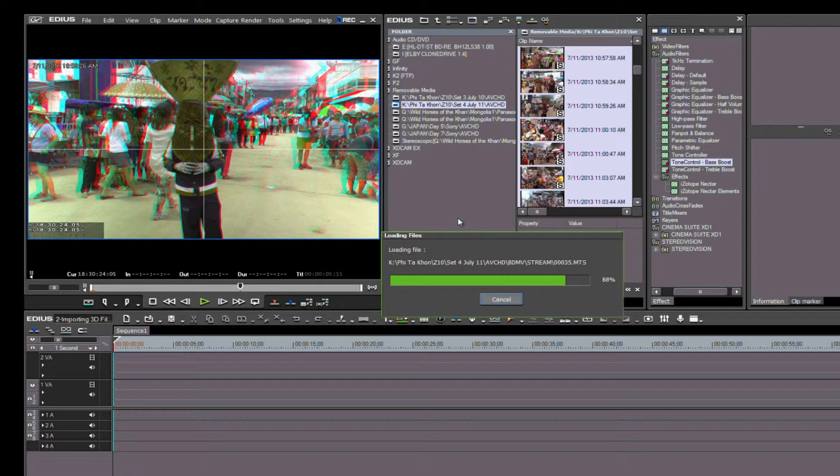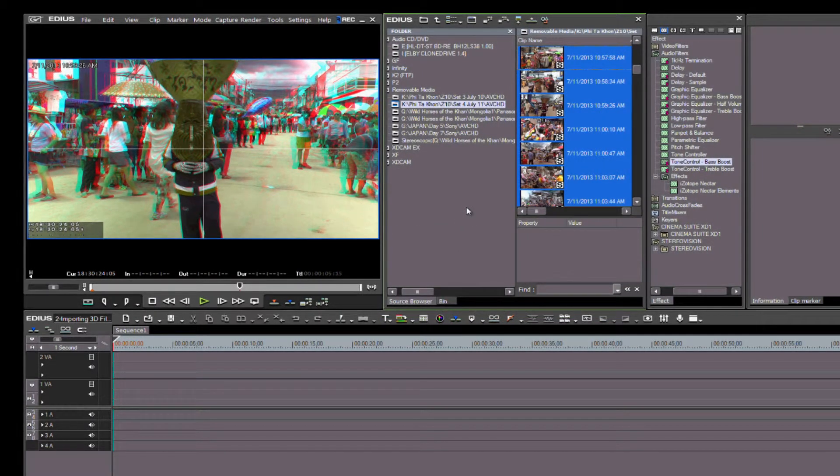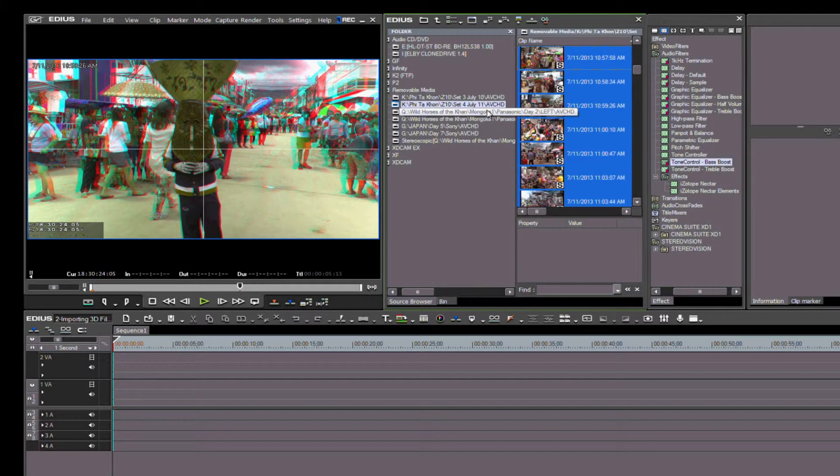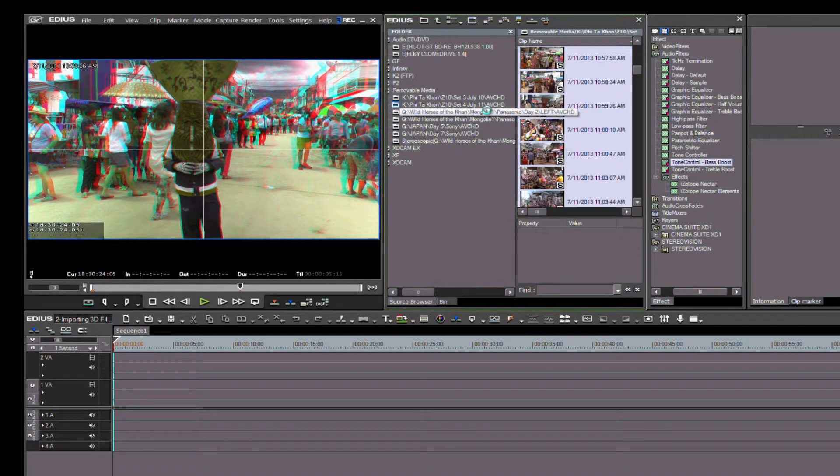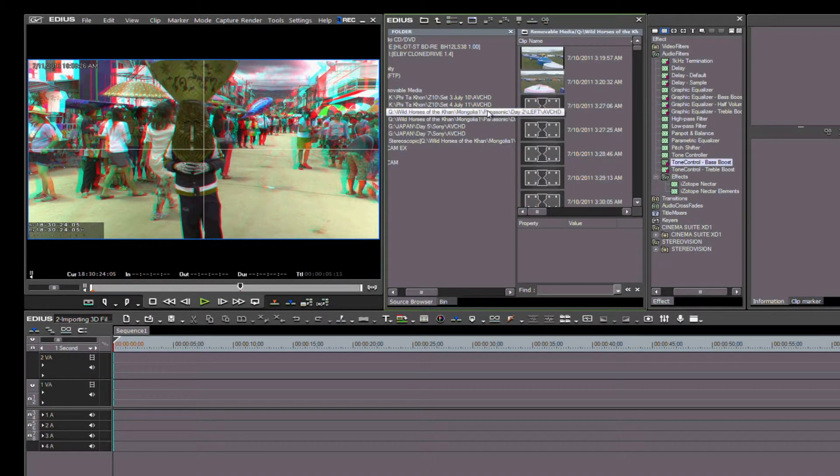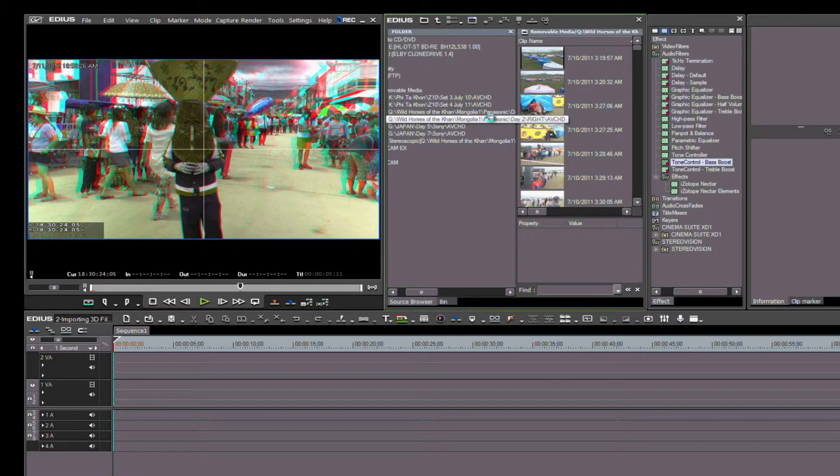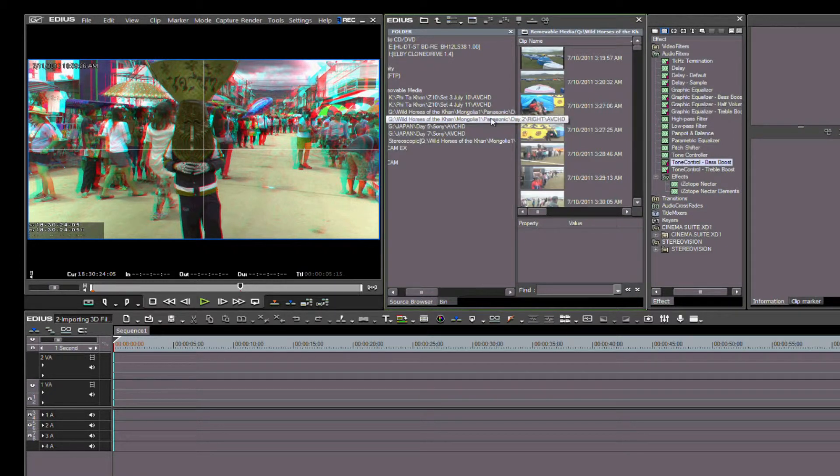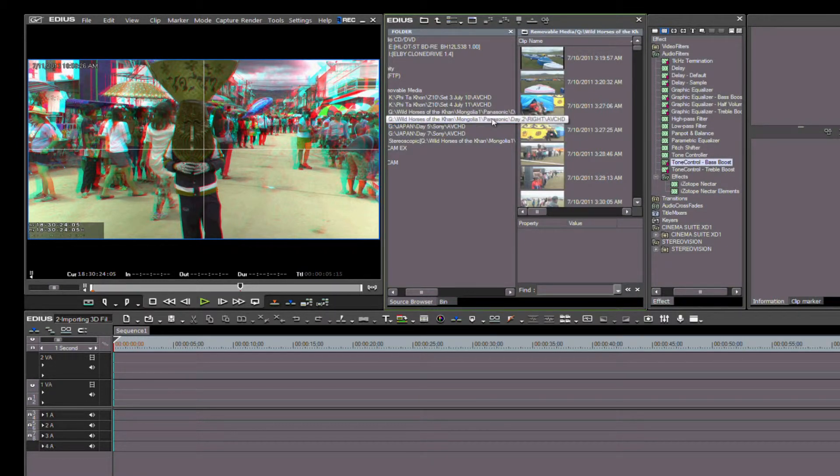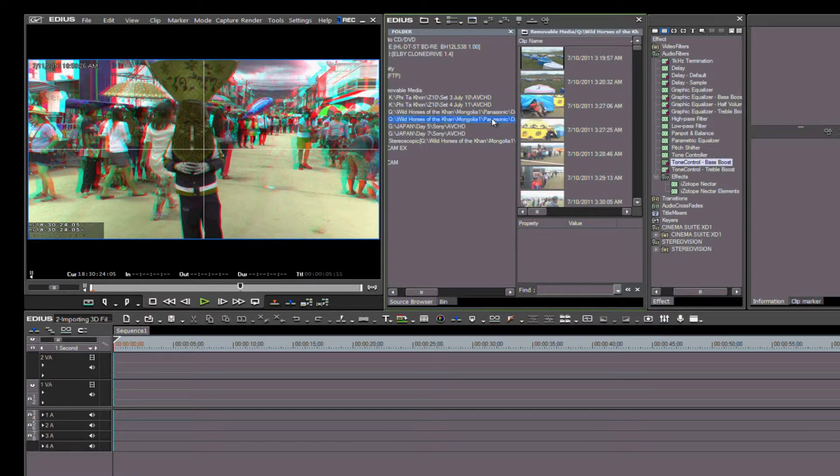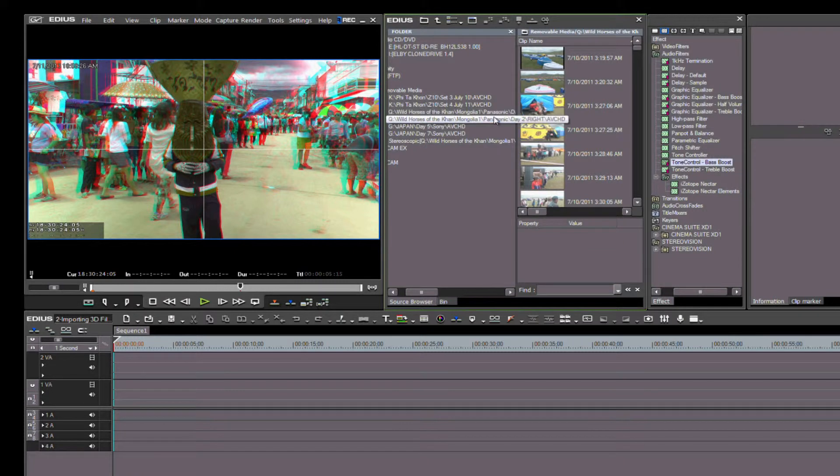Let's go back to the Source Browser and take a look at our next group. These files come from the Panasonic AG-3DA1. This camera is the first single-body twin-lens 3D camera on the market. It records to two AVCHD cards—one for left and one for right.